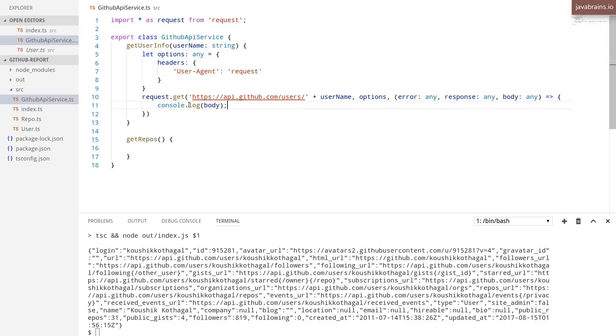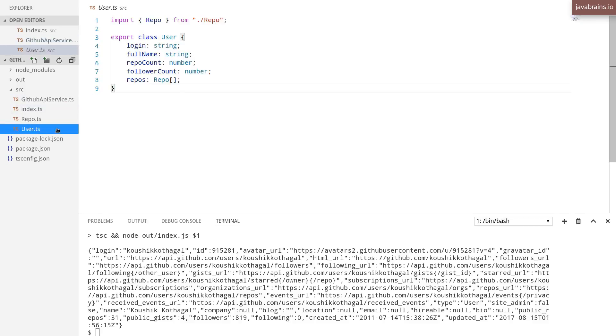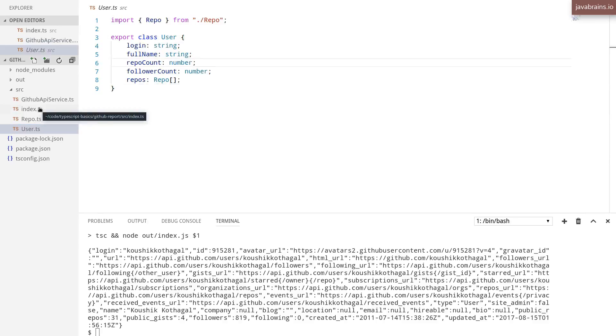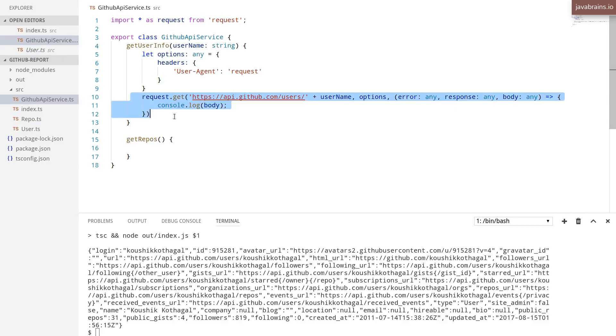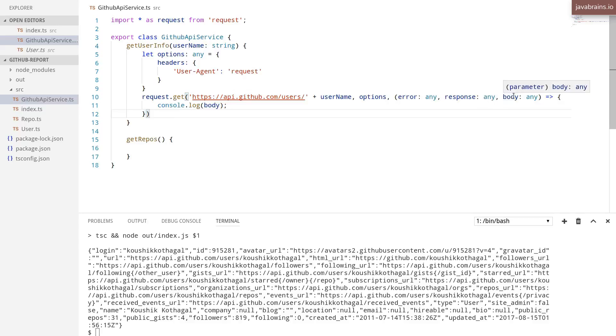We want to be able to create an instance of this user class. What we have here is an object of type any because the request API doesn't really know what the structure of this thing is. It's not typing it, it's just giving you any.